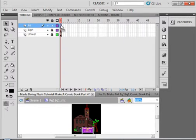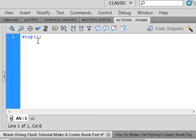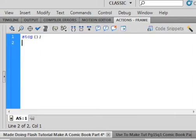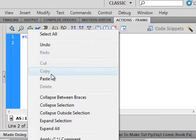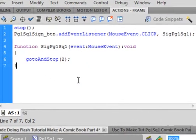Open that first frame and put a stop in here. Now let's put in some code for this new button we made — type the code in. There's the code.